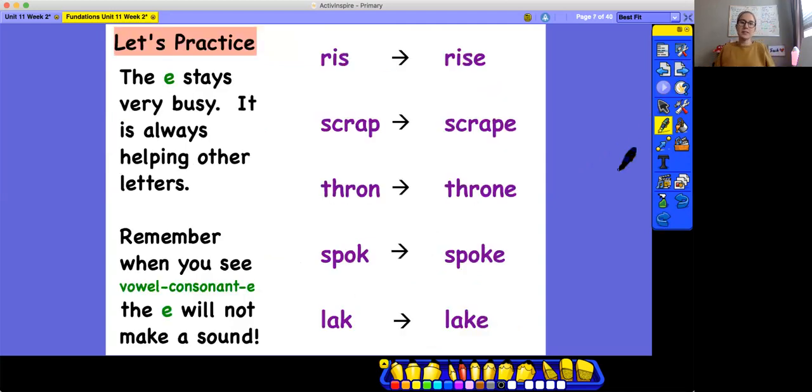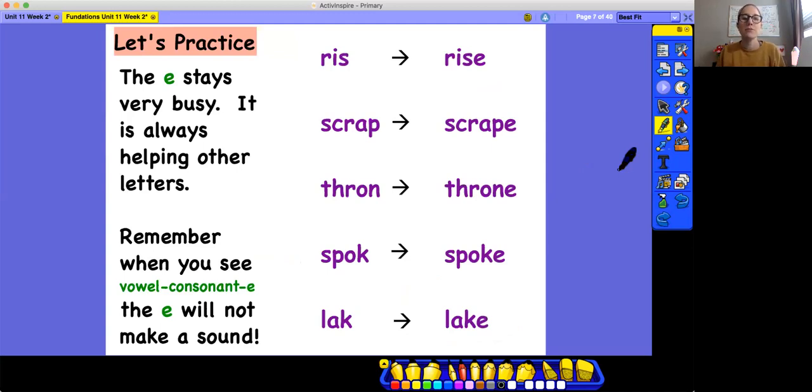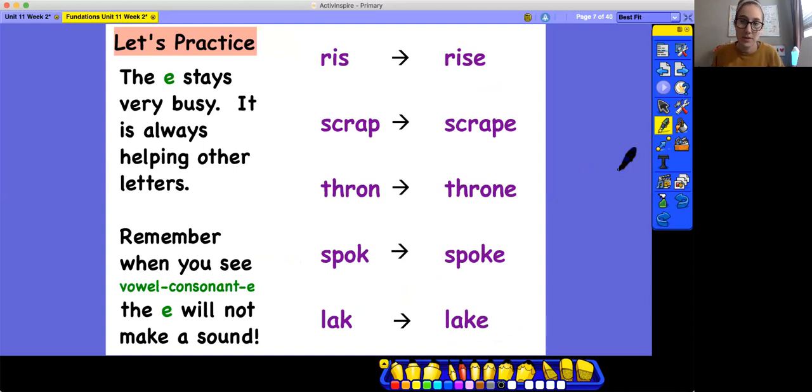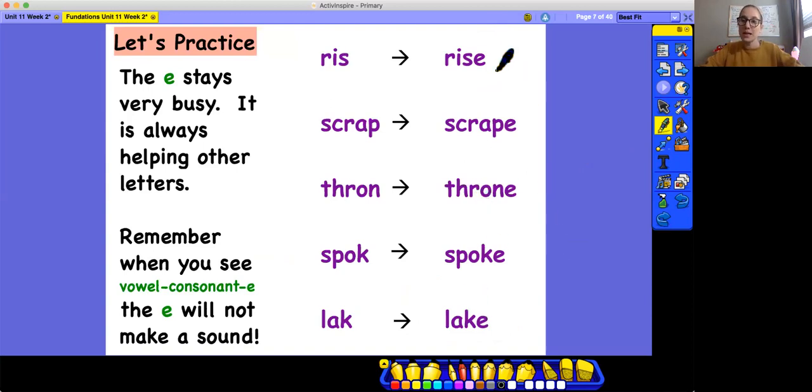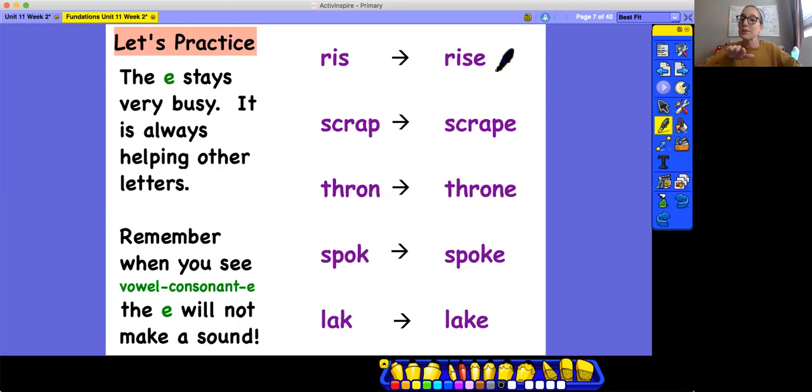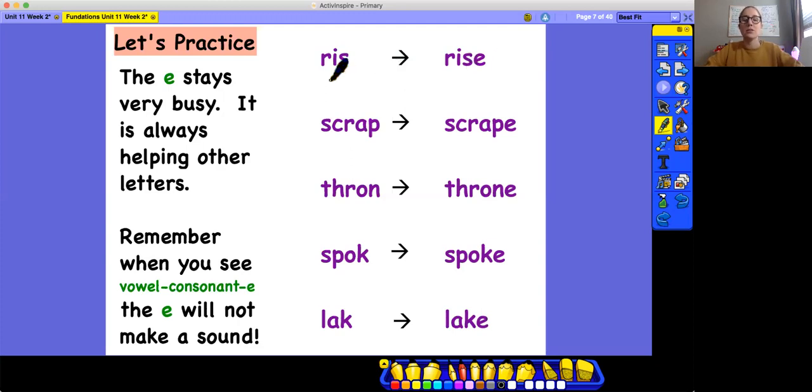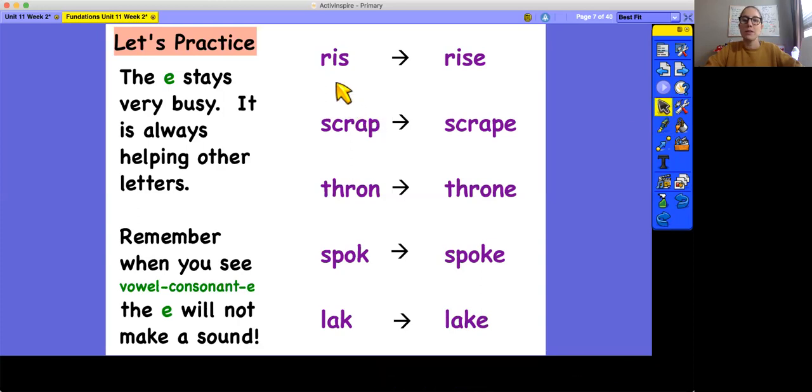Now let's practice reading some unit words. So on the first column, we have some words. Some of them are nonsense and some of them are real words. But then in the second column, we have all vowel consonant e words. So we know that the e is not making a sound and it's controlling the vowel that's in the word. So we'll remember that we'll just not make a sound when we get to the e because it's staying so busy changing the sound of the vowel.